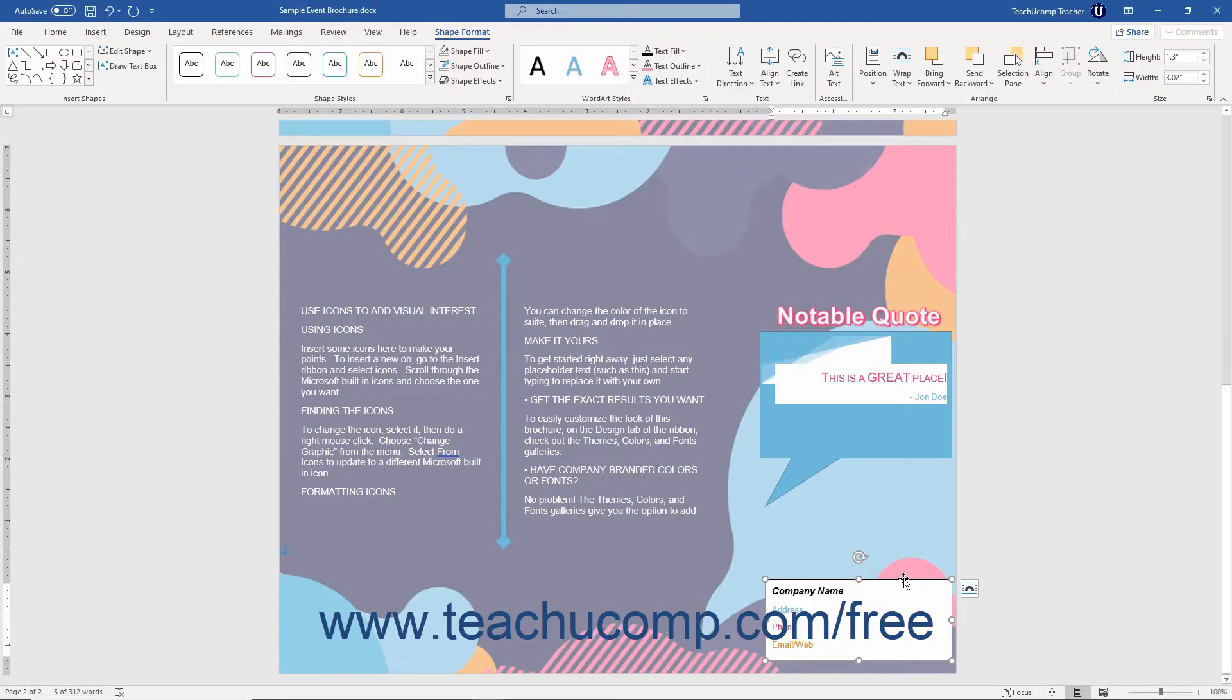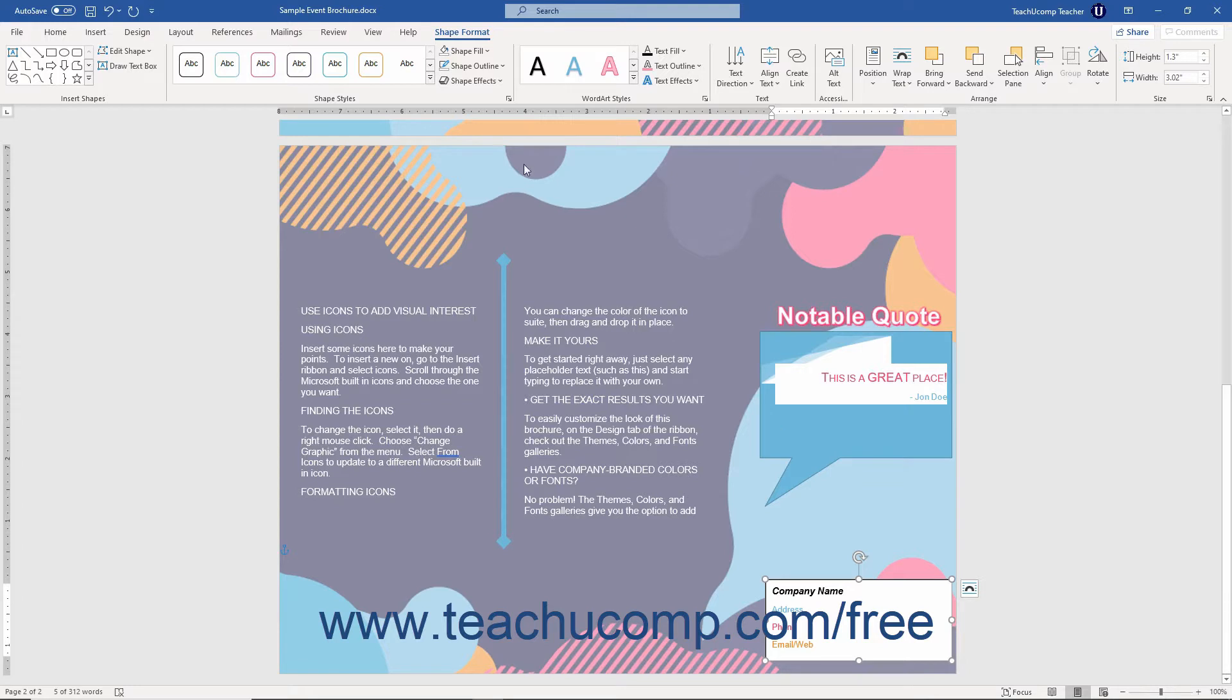To make advanced formatting changes to a selected shape, use the Format Shape Task Pane. To open the Format Shape Task Pane,